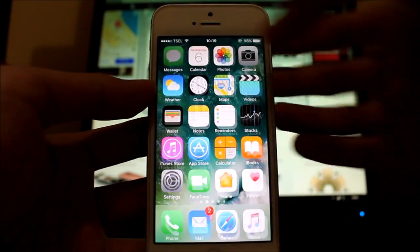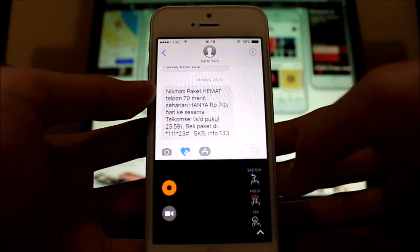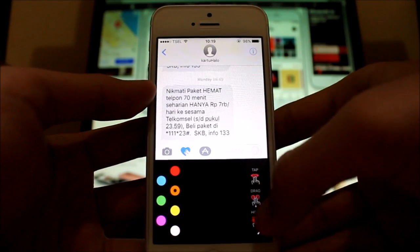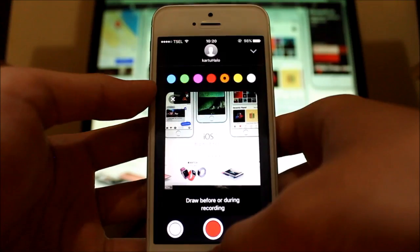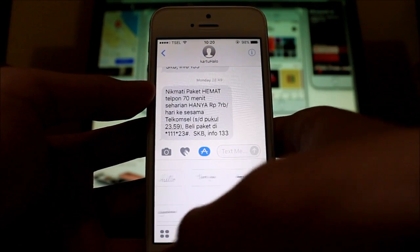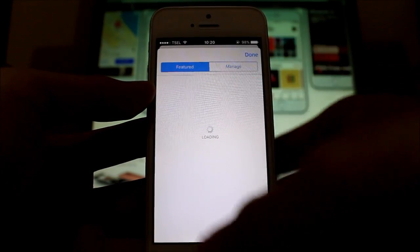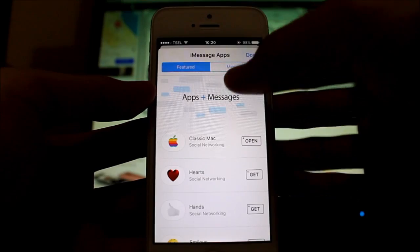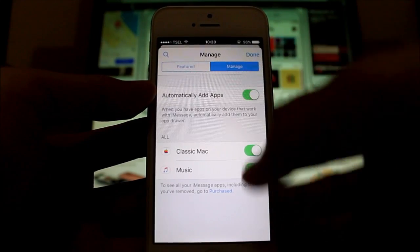Messages now has a slightly tweaked draw application. If you want to choose colors, they're right there. If you want to go to video or photo, you now have a dedicated icon for that, which is pretty nice. For apps, you can add from the store — you've got featured apps like classic Mac hearts, smileys, and much more.